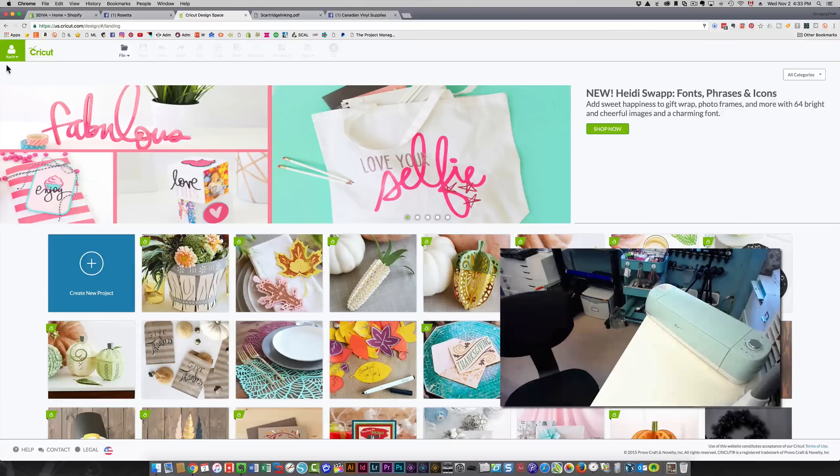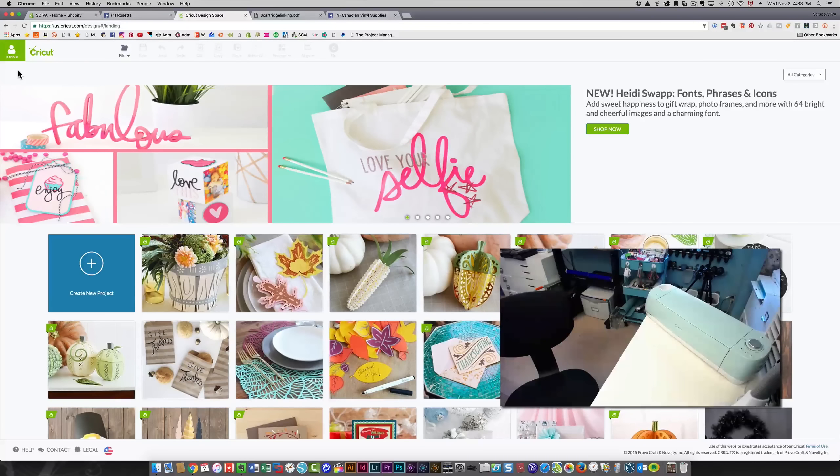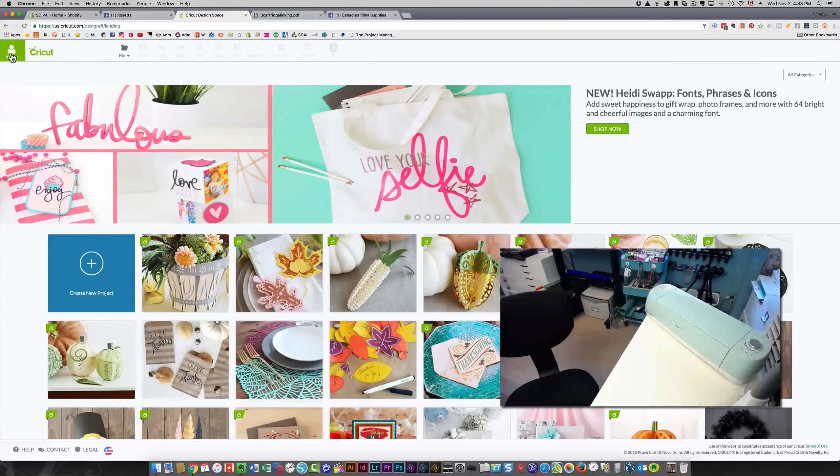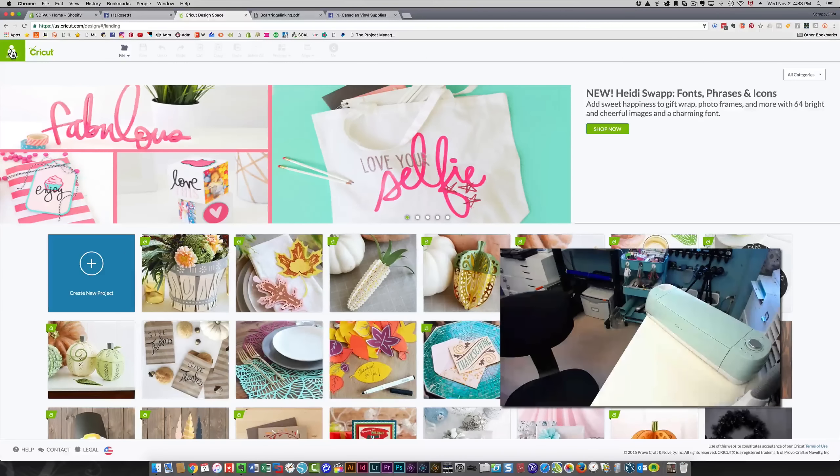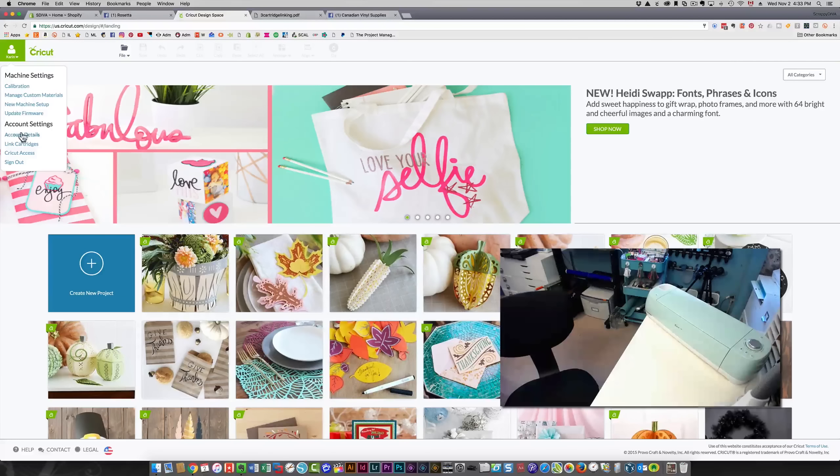The first thing you need to do is sign into Design Space. I've done that, so you can see my name is showing here—that means I'm signed in. The place to click to link your cartridges is right here on this icon.